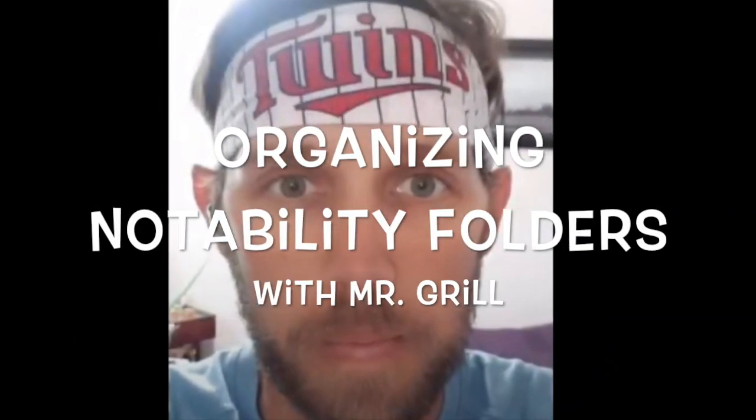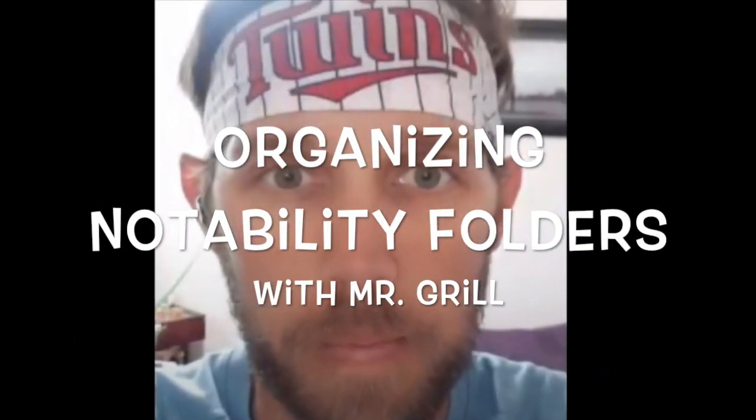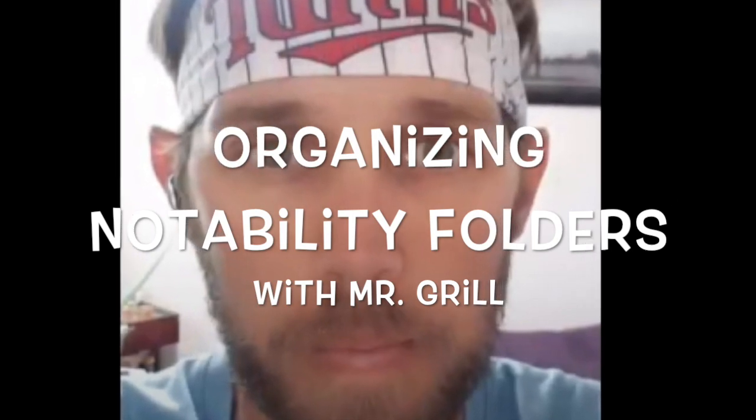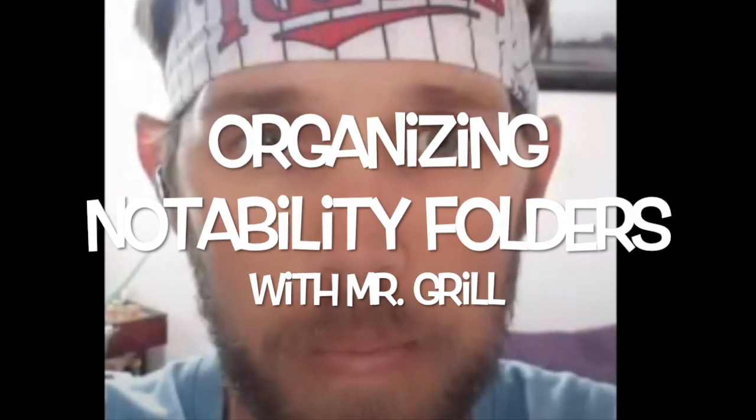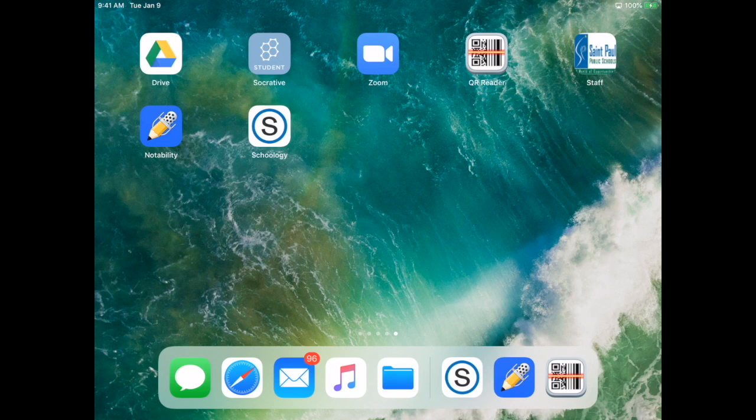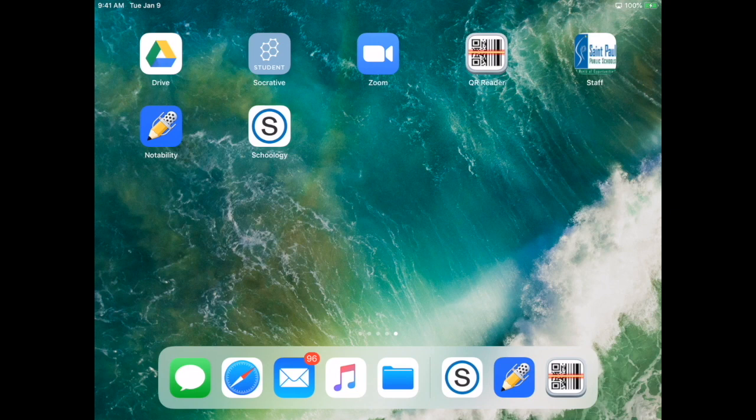This video is about organizing Notability folders with Mr. Brill. Hello and welcome to a tutorial on Notability. We'll show you how to set up your Notability so you can put your classes in to help organize.